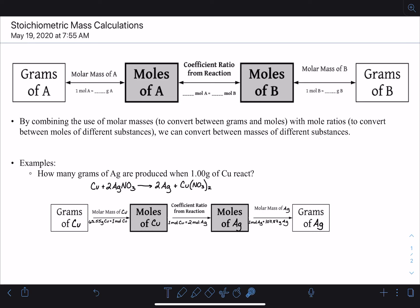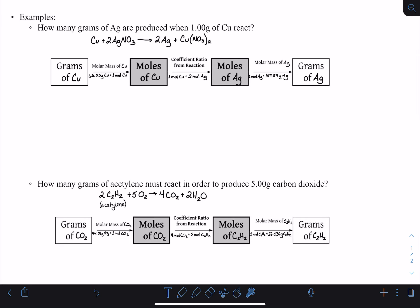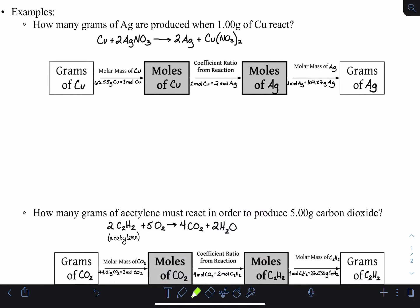Our first example asks: in this reaction, how many grams of silver are produced when one gram of copper reacts? We want to go from mass of copper, which we know, to mass of silver, which we don't. Along the way, we'll convert grams of copper to moles of copper using copper's molar mass, then moles of copper to moles of silver using the coefficient ratio, and then moles of silver to grams of silver using the molar mass of silver.